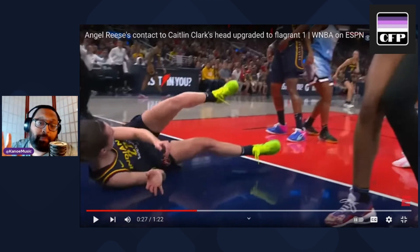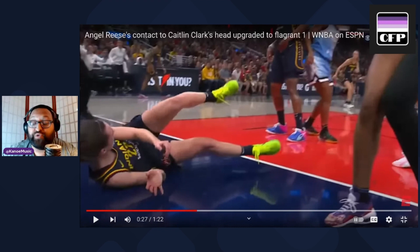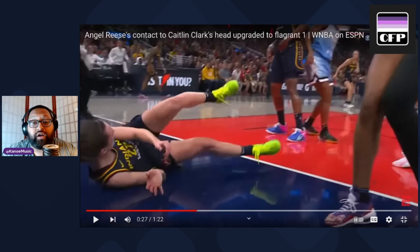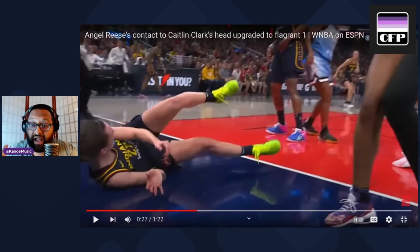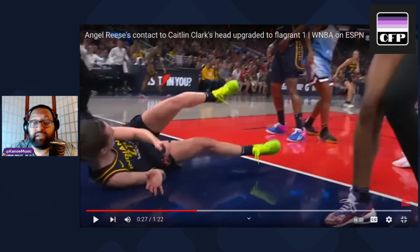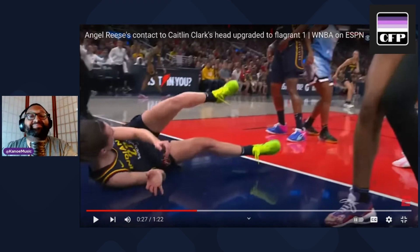From a pure basketball standpoint, the referee got the call 100% right. It's a flagrant one — it's not a flagrant two, it's not a dirty play. Angel Reese didn't try to hurt Caitlin Clark; she tried to get a block on the ball. Unfortunately she miscalculated where the follow-through was going, she followed through with the swipe, it hit her in the head. That is a textbook flagrant one — that's how it works.